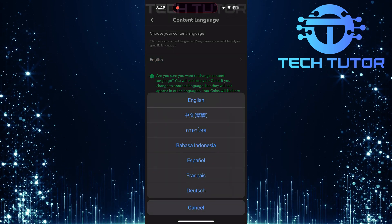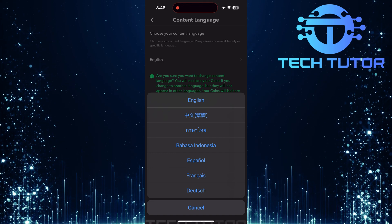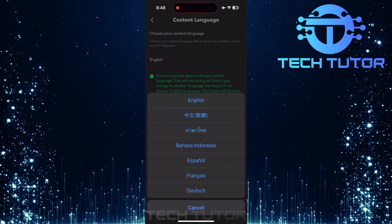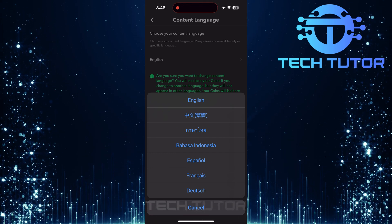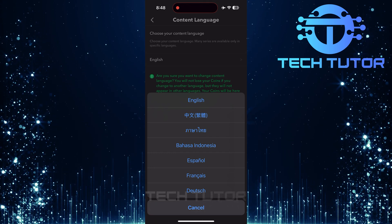Now, a list of all available languages will pop up. Simply find your desired language.